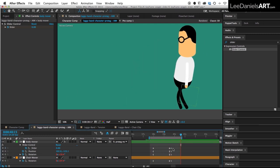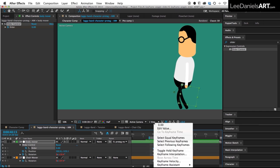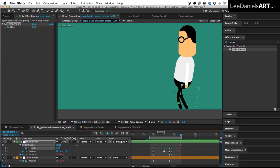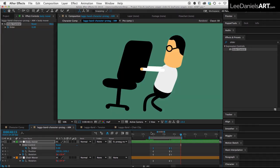So then the last thing to do is just select all of those slider keyframes and then right click and in the keyframe assistant just select easy ease and it will just smooth out that transition. And then duplicate that process for the chair mover and then you should end up with something like this.